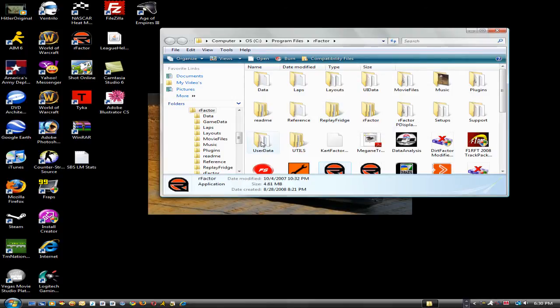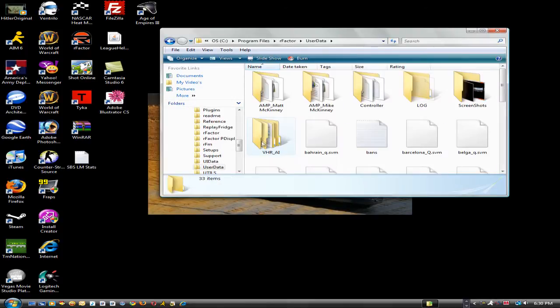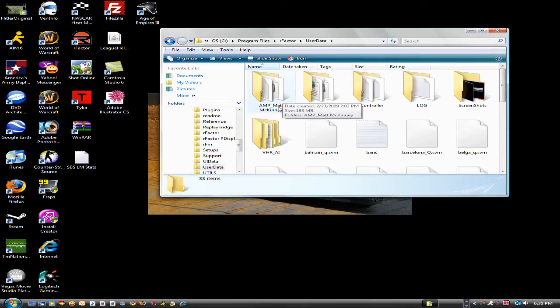Once you get there, you want to go to user data and then you'll have folders and you should see your name. In my case, my name is Ant Mike McKinney.